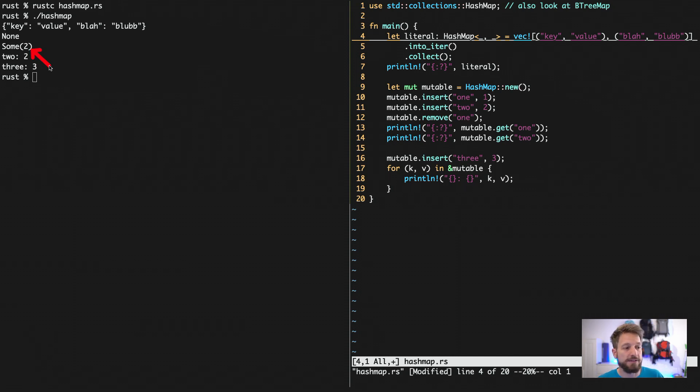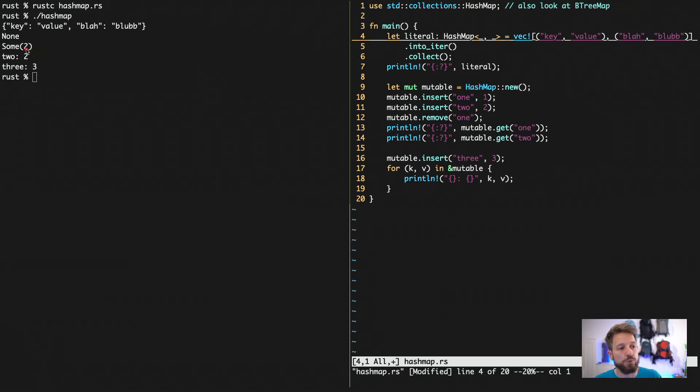And if there is a value inside, it gives you the sum value back, which holds the two inside.